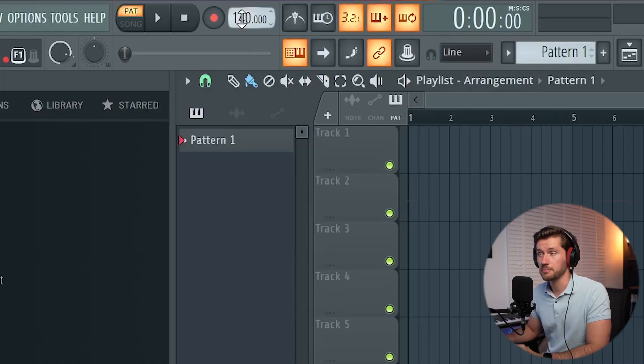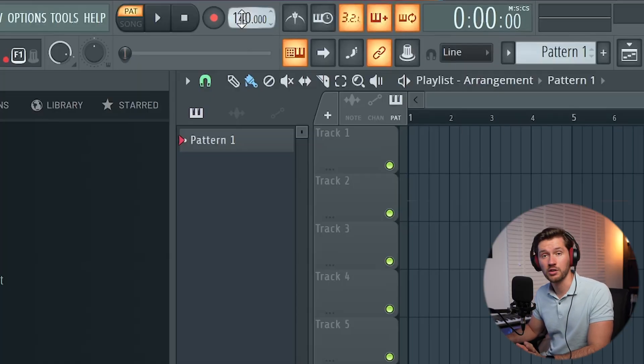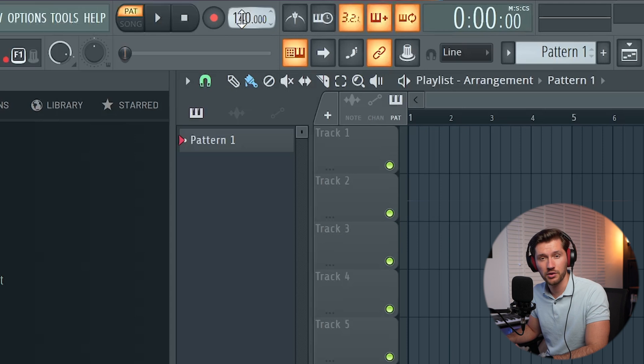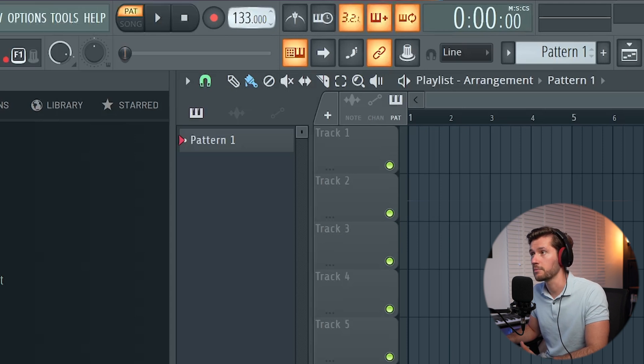First you want to adjust the BPM between 115 and 130 BPM. In this case let's pick 122, which I think is exactly the BPM from the track from Tinhy and Bad Bunny. And first I'm going to start off with the drums, which are basically the fundamentals of a beat like this.